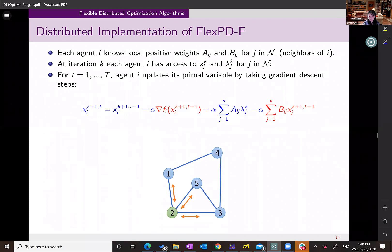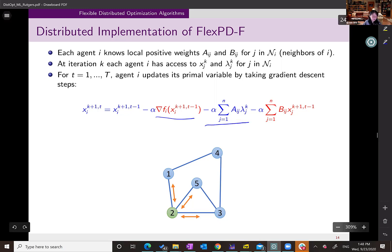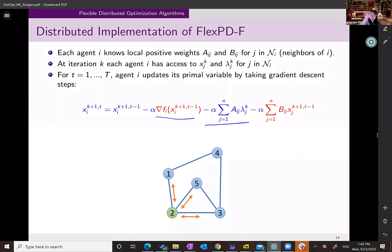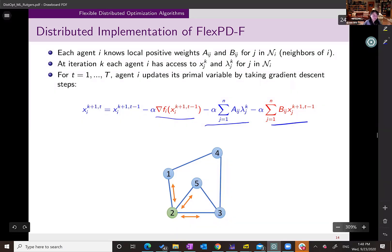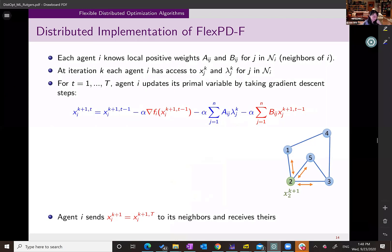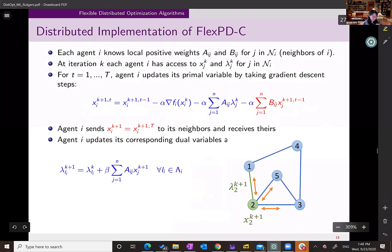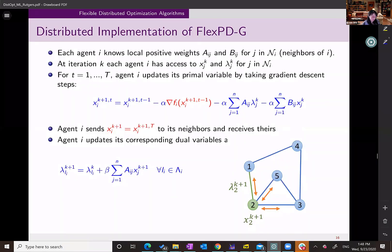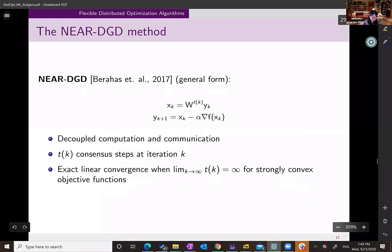We can guarantee convergence for any number of T, for any version of this method — FlexPDF, C, or G. This can be done in a distributed fashion. At each inner update, each agent takes a gradient step, gets the value of the dual variable in its neighborhood (lambdas are one per edge, so only neighborhood lambdas are needed), and the B term involves getting a weighted average of its neighbors. You repeat the primal update T times, send the update to neighbors, then update the dual variable.